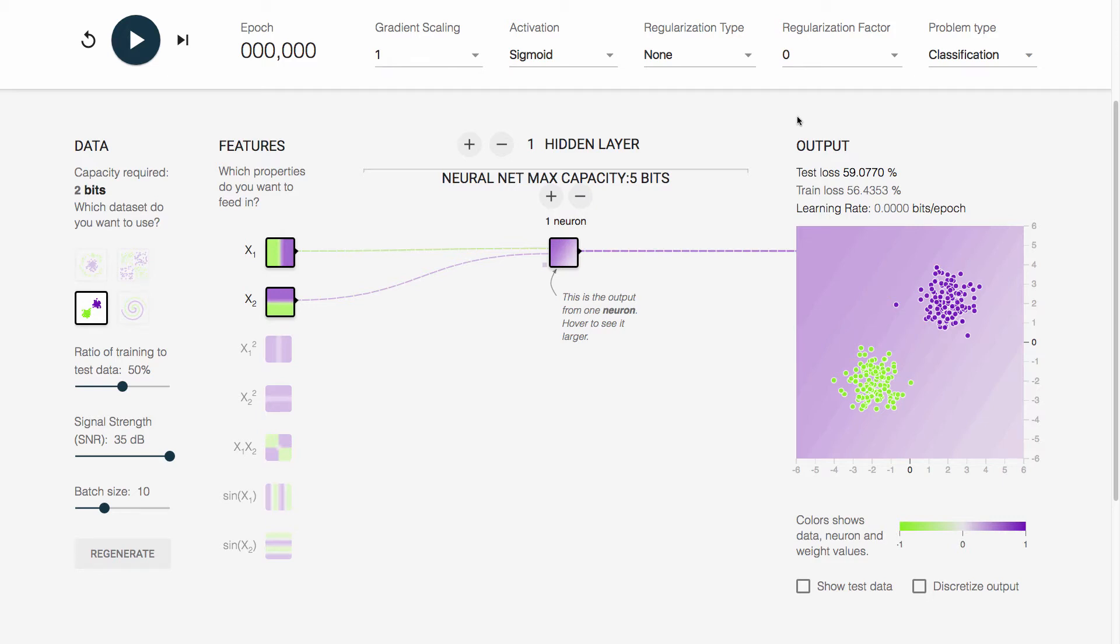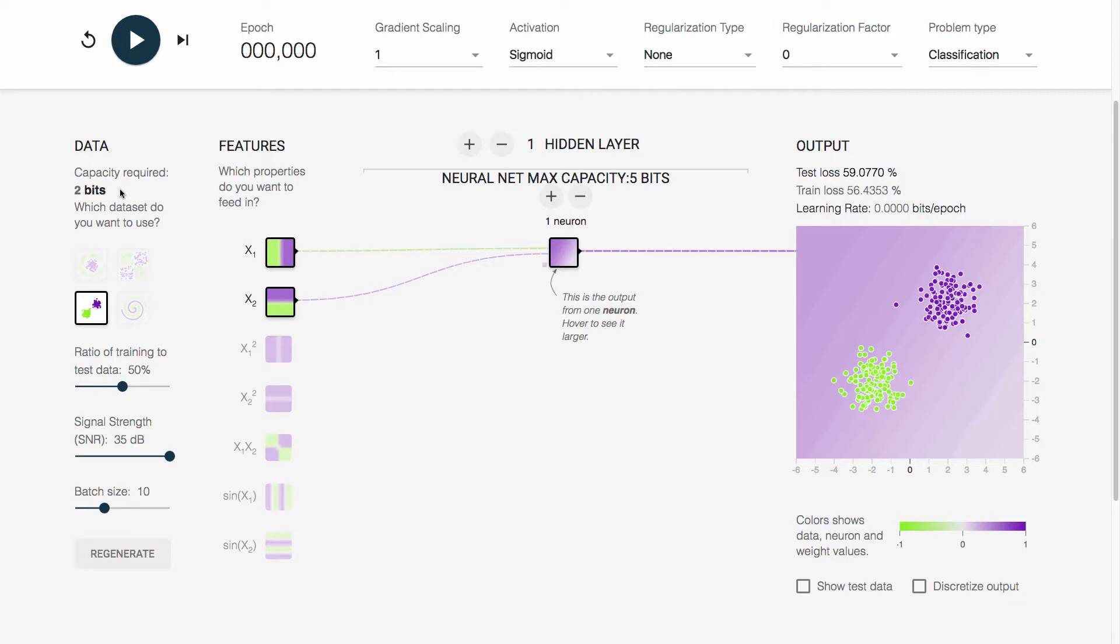Hi. In this lecture, I'm going to show neural network capacity in practice. In order to do this, we have an extension of the TensorFlow Playground which we created. This extension allows us to measure the capacity, the maximum capacity, of the neural network that we are creating here. At the same time, it will also show us, for the data that we're going to try to separate, how much capacity that would require.